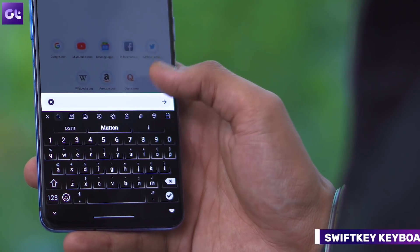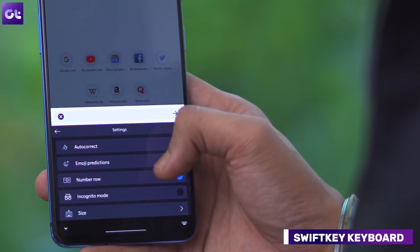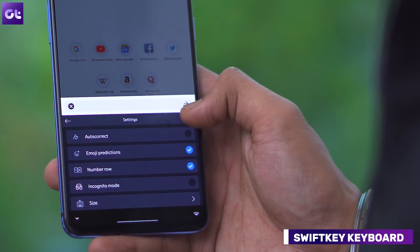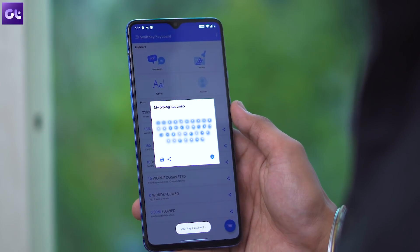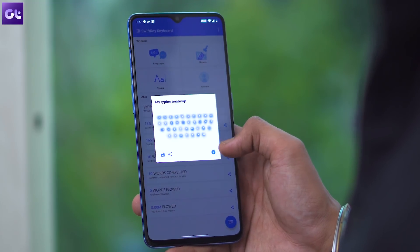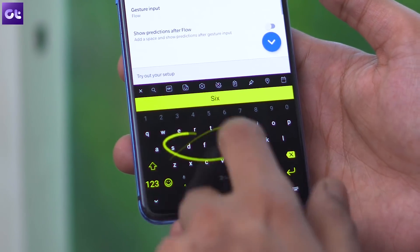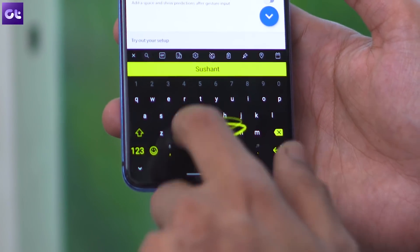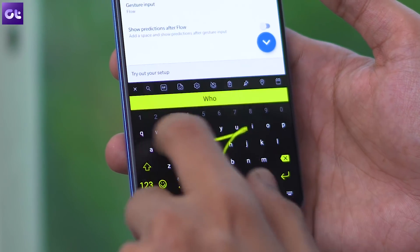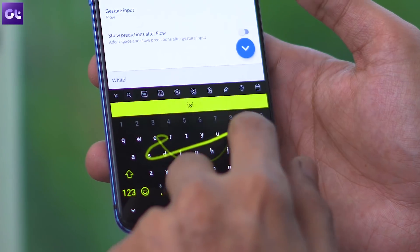Moving on, there's SwiftKey — another one of my go-to apps for any device I use. While a lot of users swear by Gboard, I'm a huge fan of SwiftKey and the amazing customization features the keyboard app offers. The app allows you to change the size of the keyboard, adjust the layout, use a bunch of different themes, and even create some with your own photos in the background. It includes support for swipe gestures and its AI-powered predictions are just top-notch.